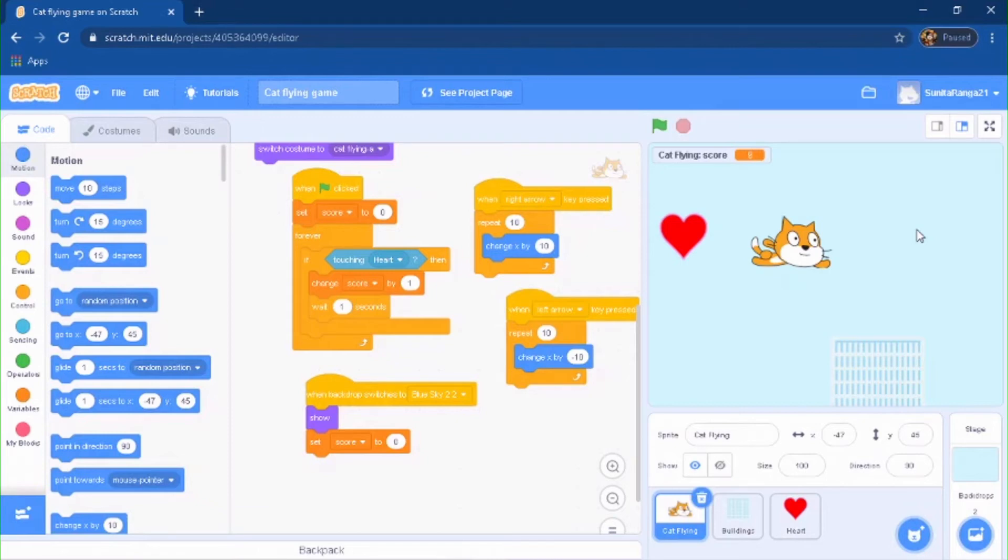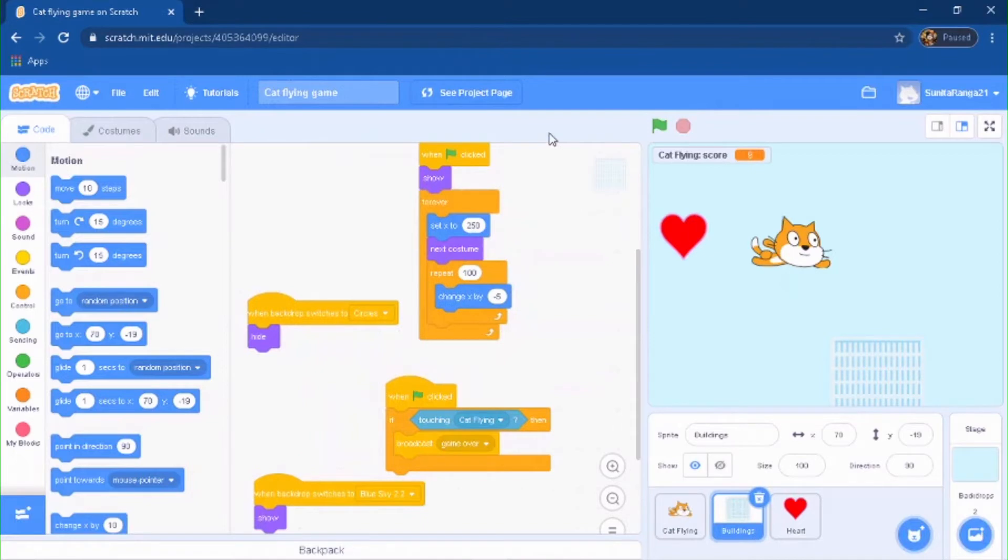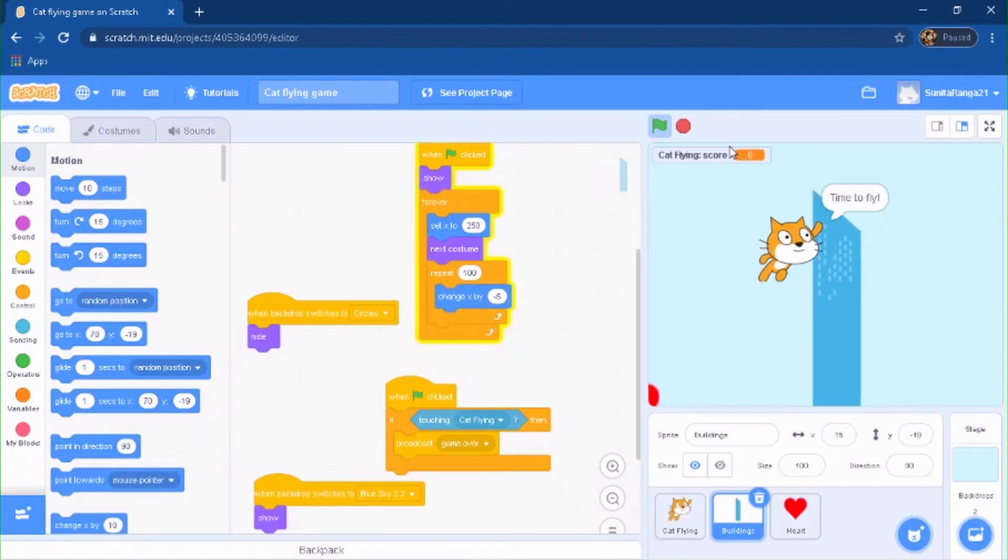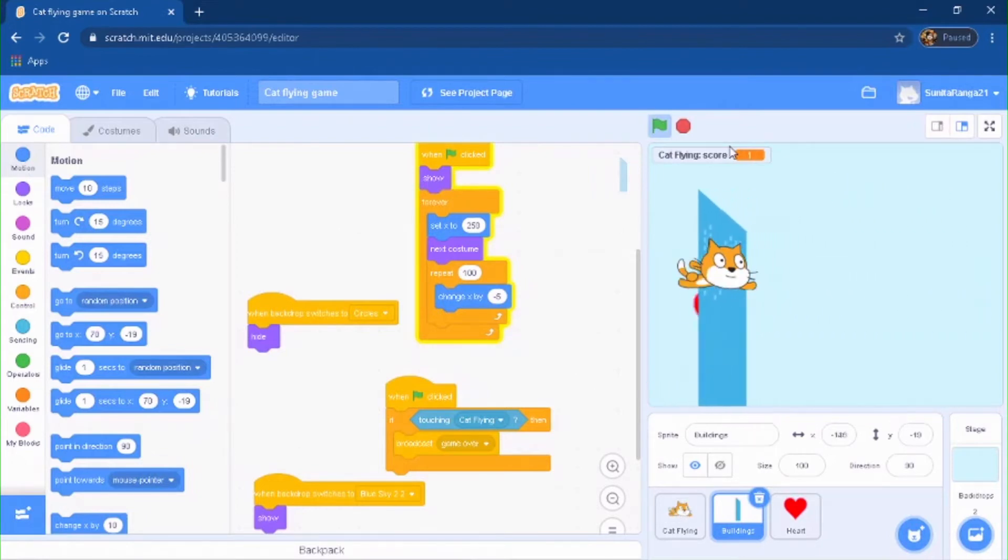What's up everyone, welcome back to another video. Today we're going to be making a cat flying game in Scratch. So let's see a quick demo. Basically you're this cat and you're just trying to get as many hearts as you can.